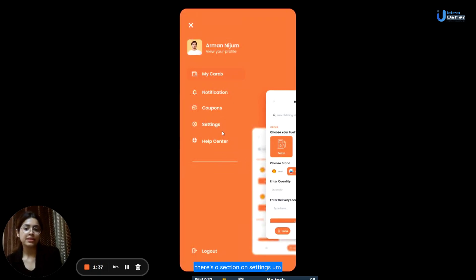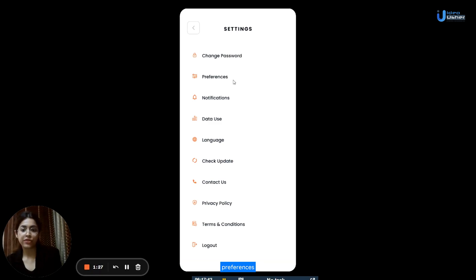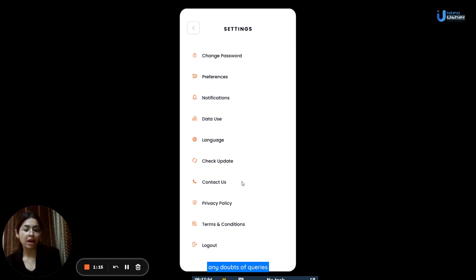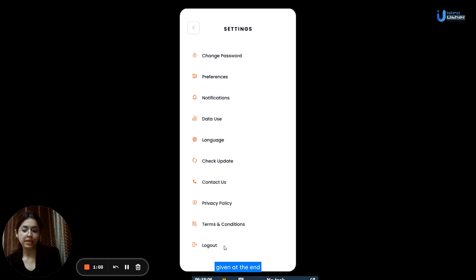There is a section on settings. In the settings section, there are different things mentioned like change password, preferences, notifications, data use, and language. Users can check updates in the check update section, contact customer care if they have any doubts or queries by clicking on the contact us option. They can also go through the privacy policy as well as the terms and conditions, and there is also the option of logging out.